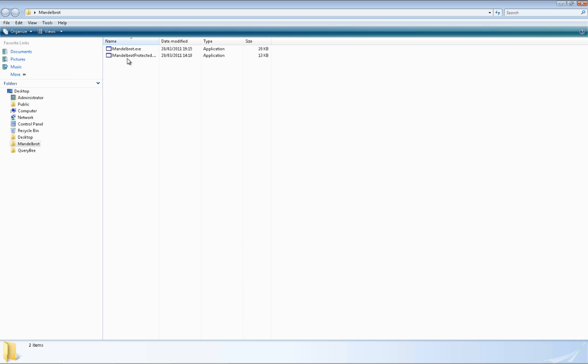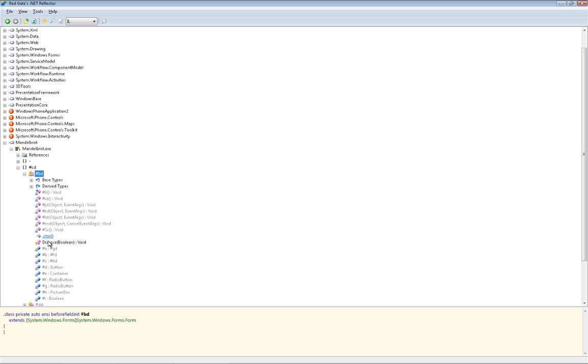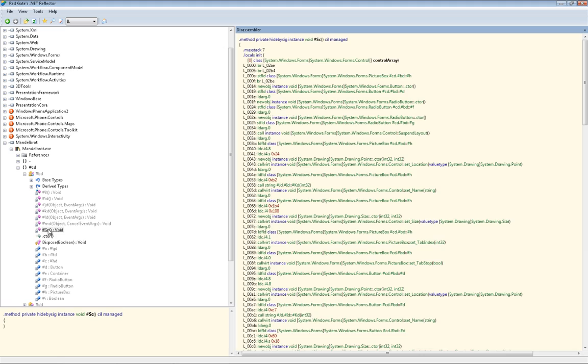When we open it again in .NET Reflector, we can see that instead of being easily able to read the strings, we now just see nonsense characters.